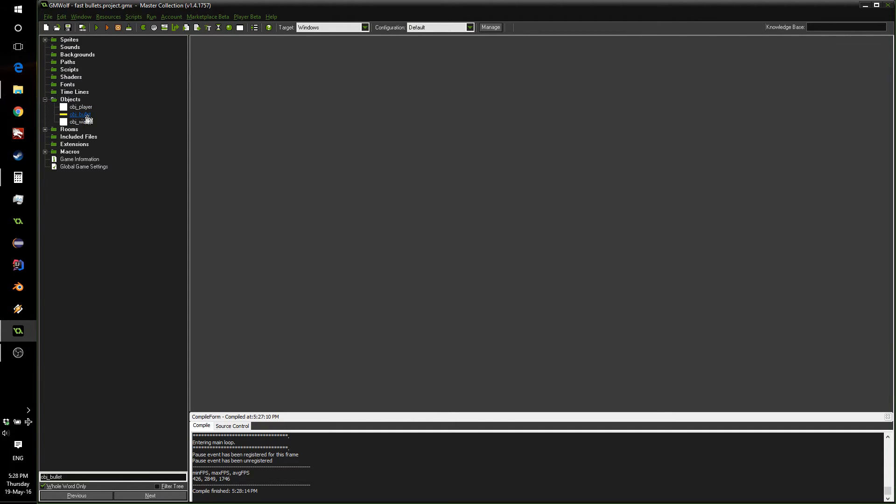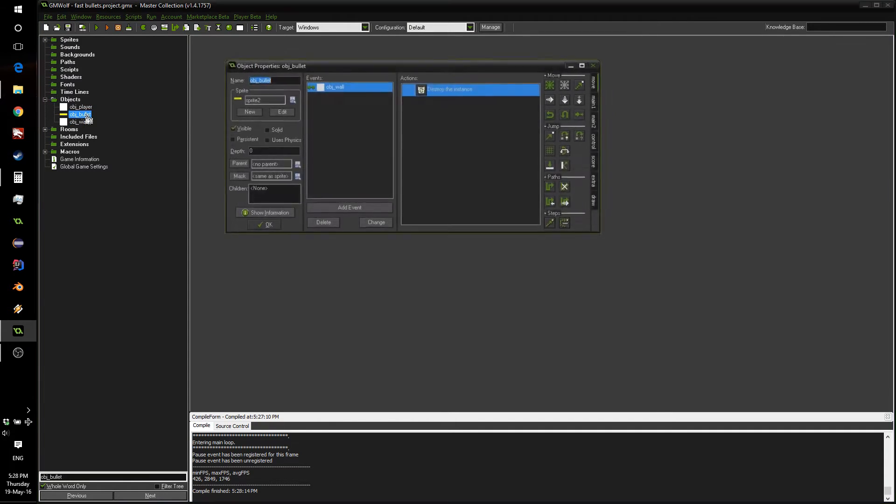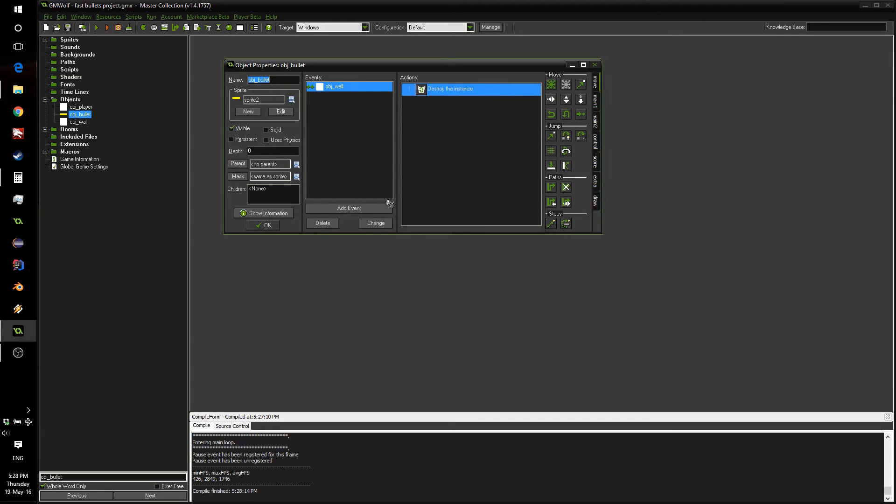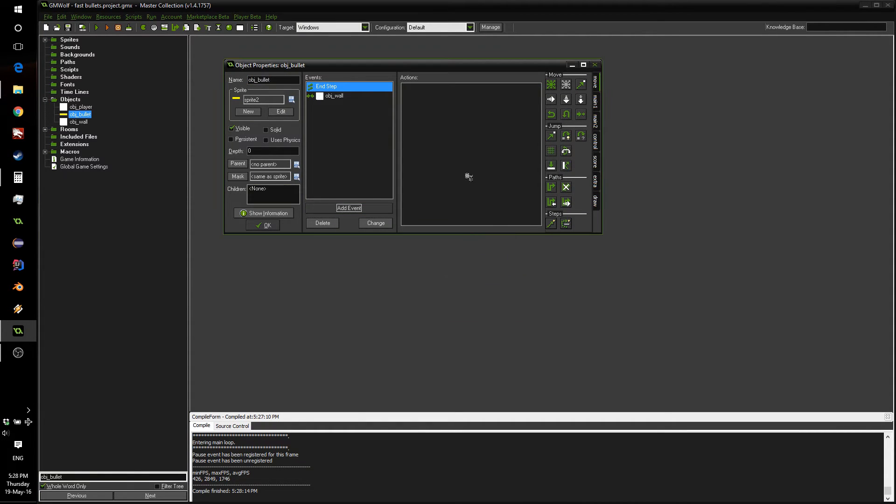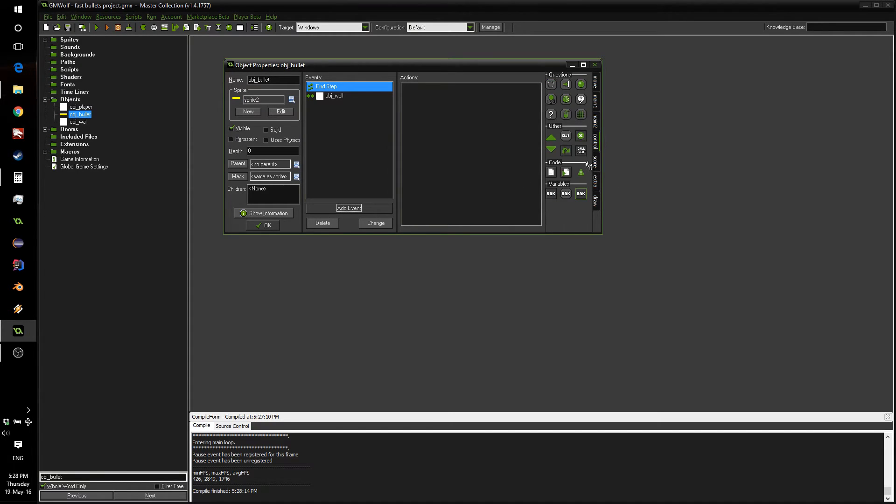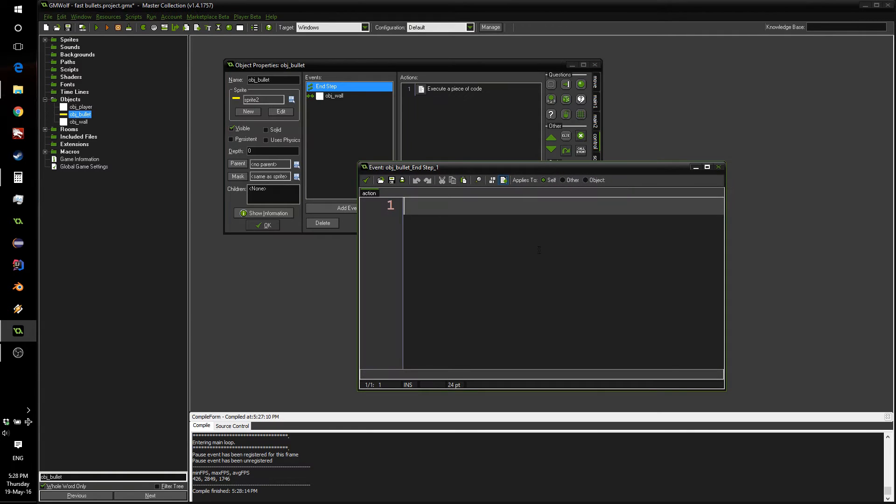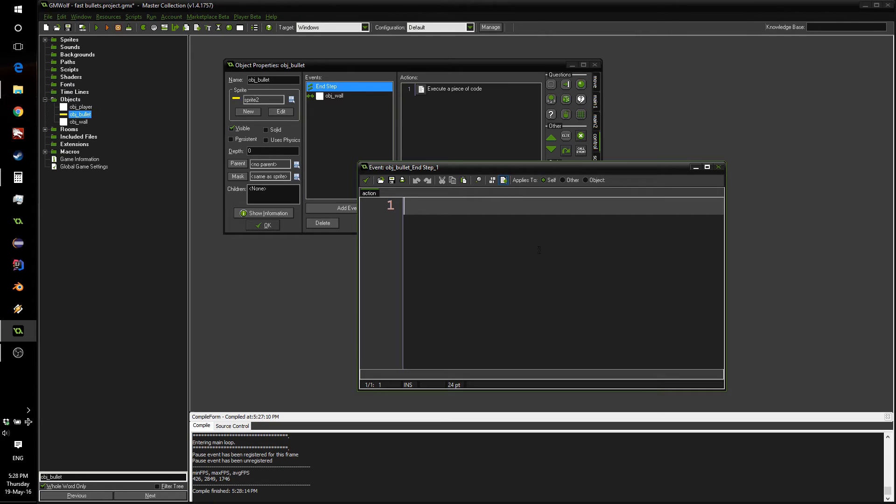So, we're going to open our bullet object and add an event, and we're going to use the end step event, so it will be triggered after triggering all the movement code, and we can add a simple piece of code, which will check the collision from our previous point to the new point, and check if there were any walls in between. And for this, we're going to be using a collision line.